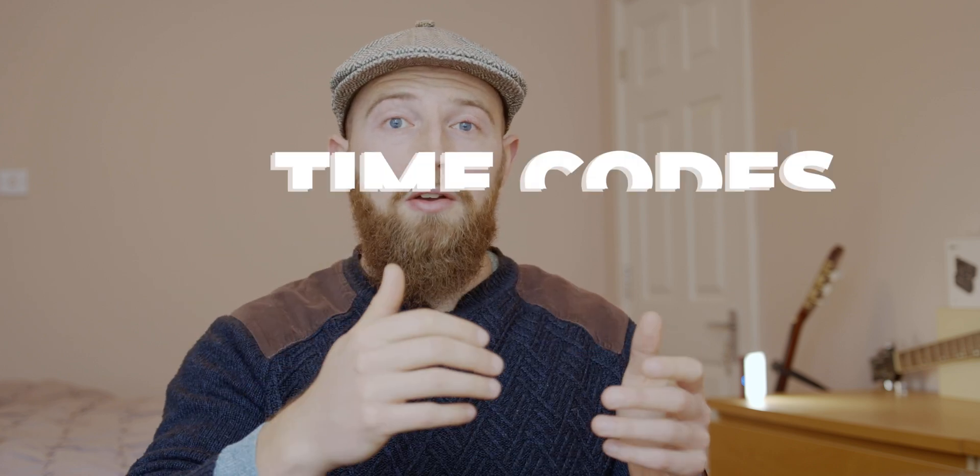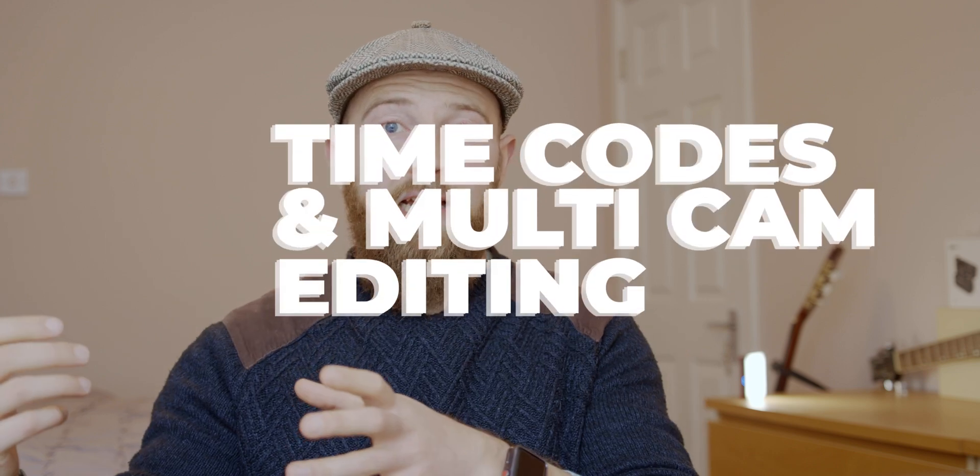Those two tricks are going to take you an awful long way when it comes to syncing audio and video on your timeline. If you have a more complex setup, then you need to look into time codes and multi-cam editing, but that's a topic for another video. See you soon.